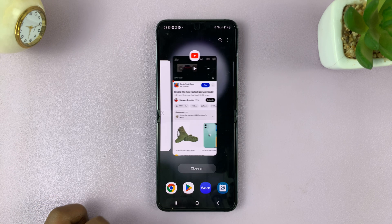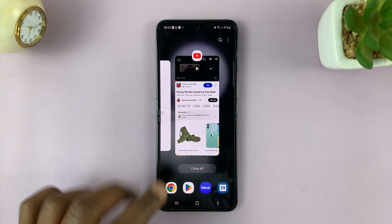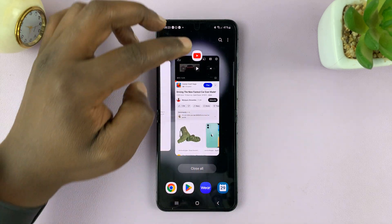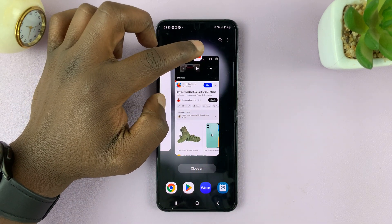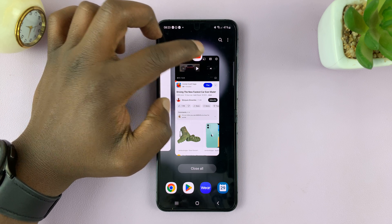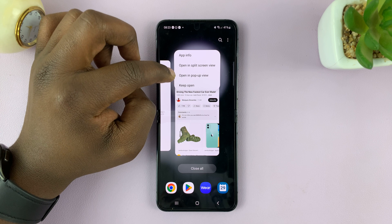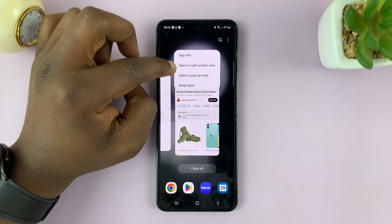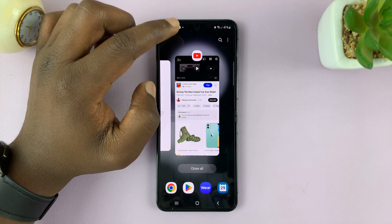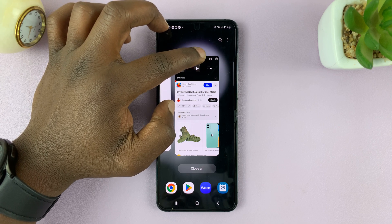So go to the multitasking mode by tapping on that. And from the list of apps running in the background, look for the one you want to use in split screen. Tap on the icon at the top there. And from the menu that pops up, you should see 'Open in split screen view.' Now in some regions, tapping will not do anything and you'll need to long press.